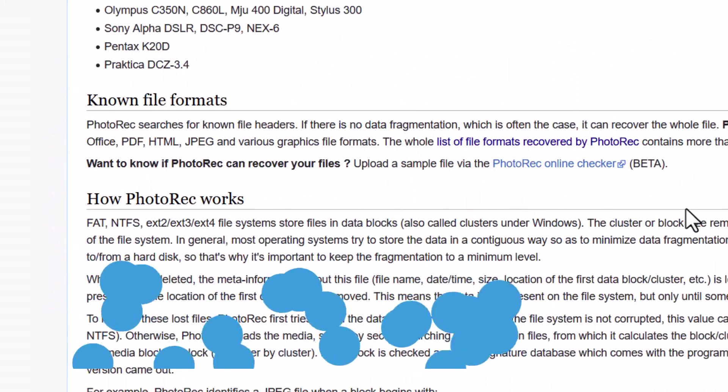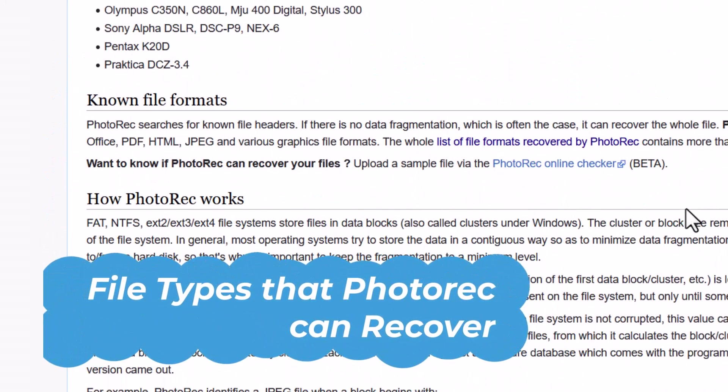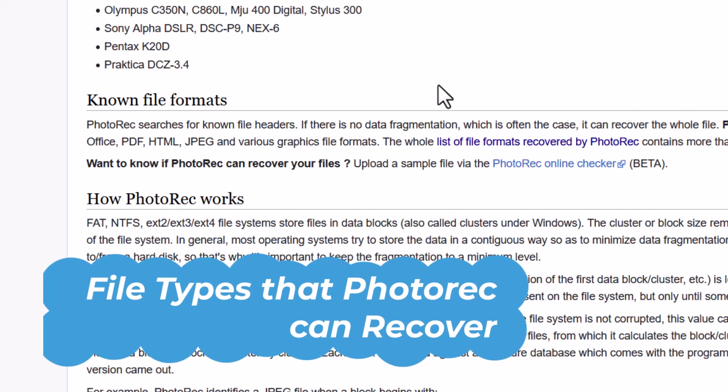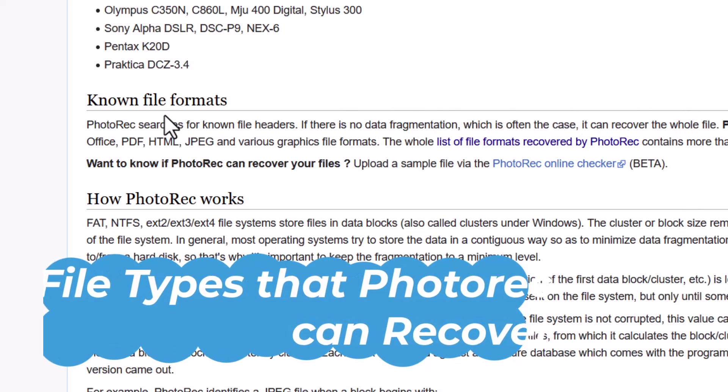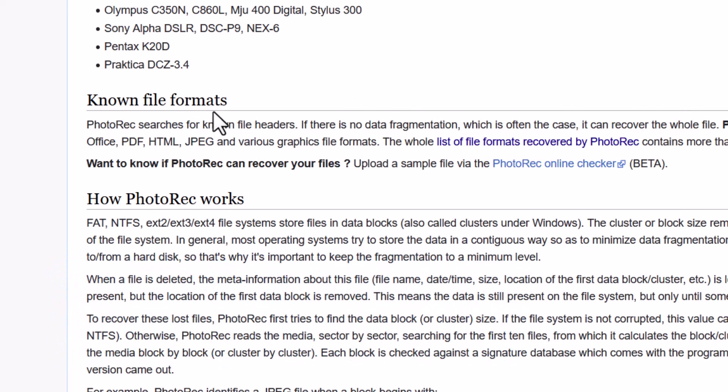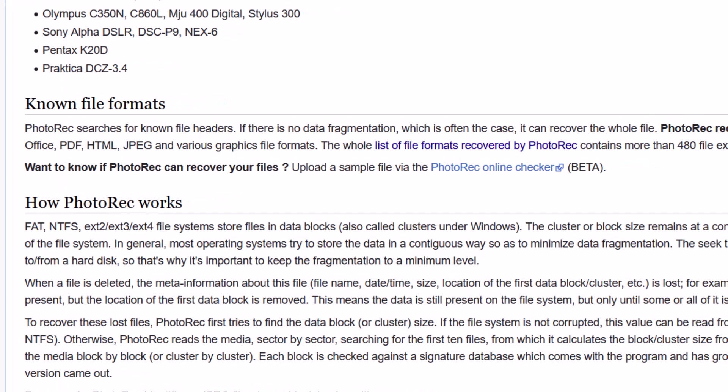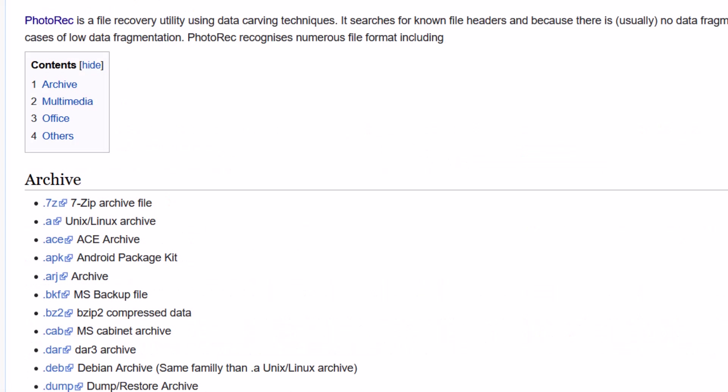And now which type of file system it can recover? Actually the list is pretty huge. So you can see that the known file formats. The popular formats are ZIP, Office and PDF, HTML, JPG. And here you will get the all list of files. And I am showing you.